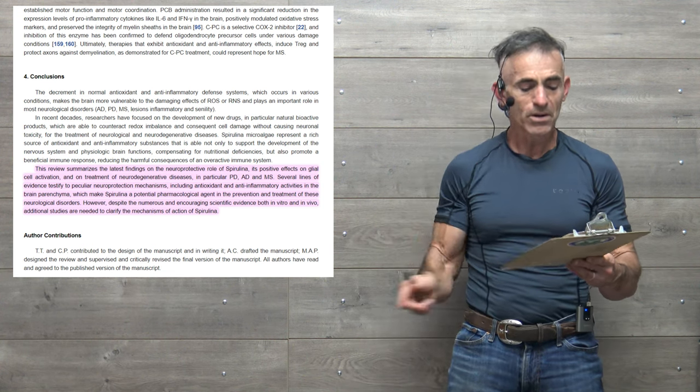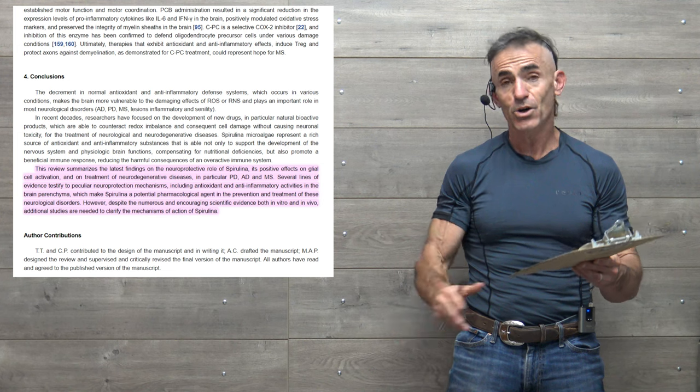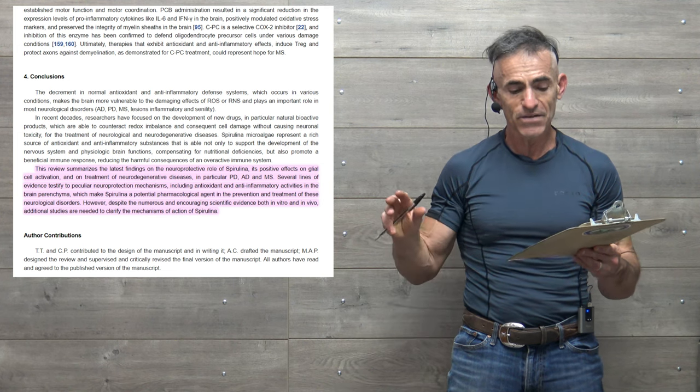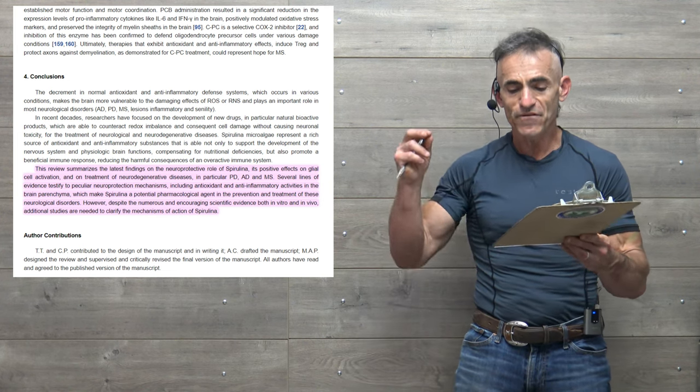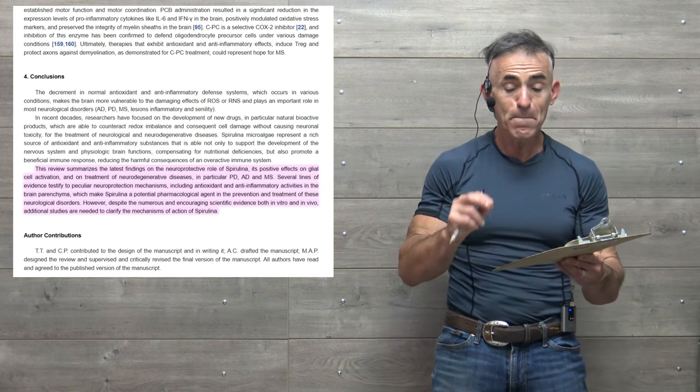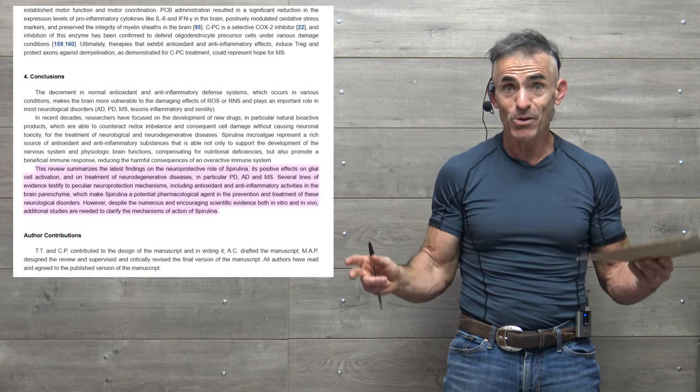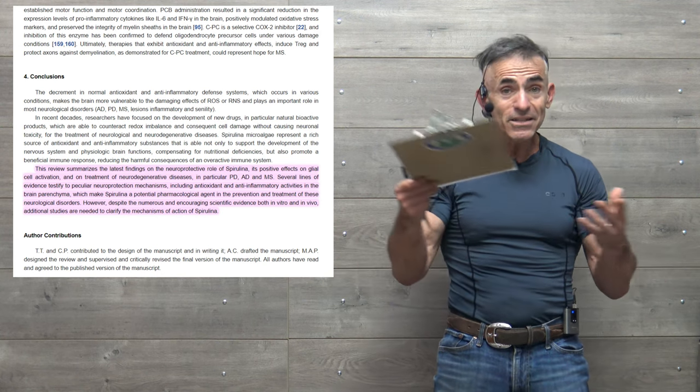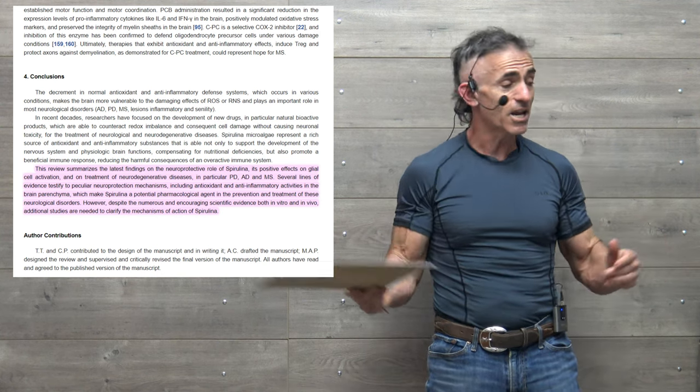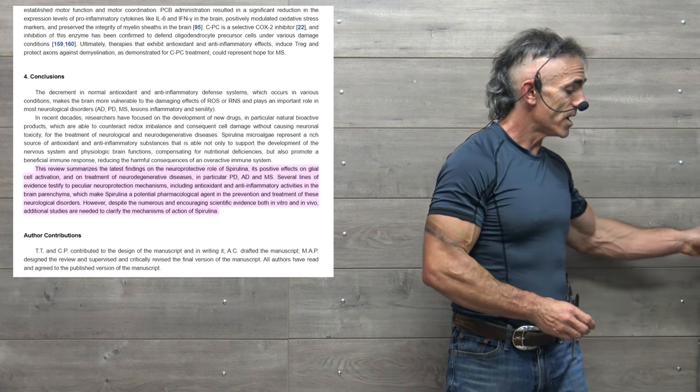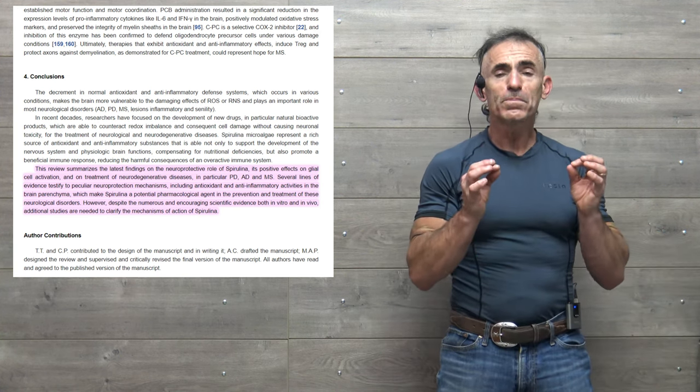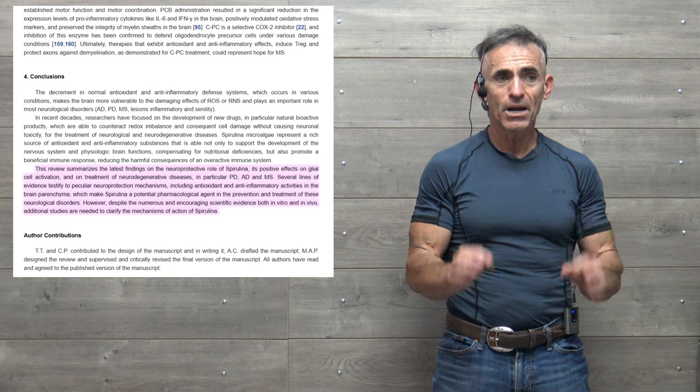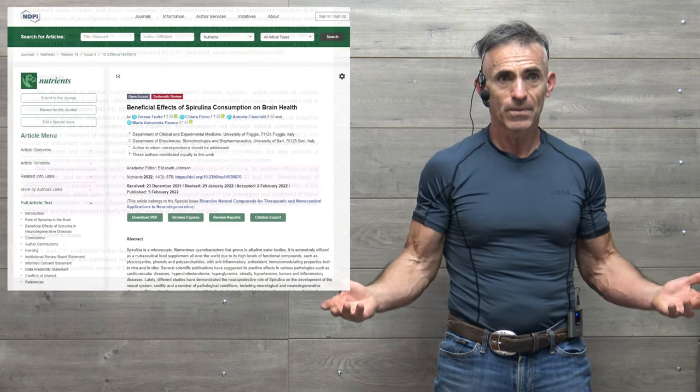However, despite the numerous and encouraging scientific evidence, both in vitro and in vivo, additional studies are needed to clarify the mechanisms of action of spirulina.